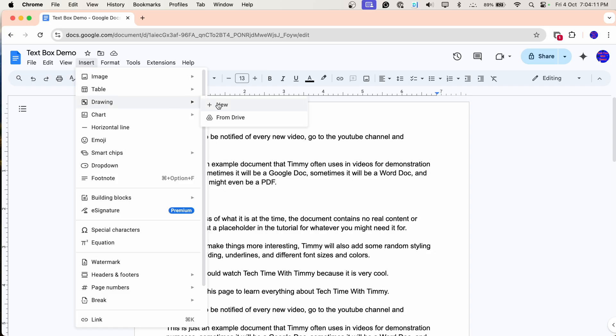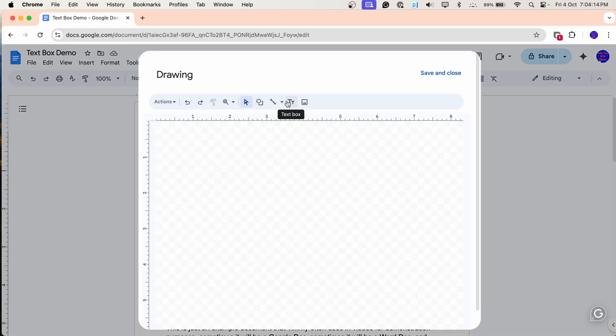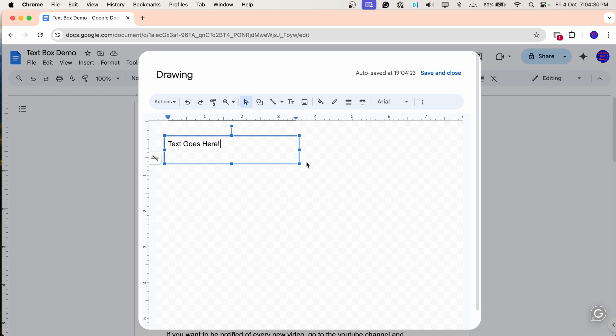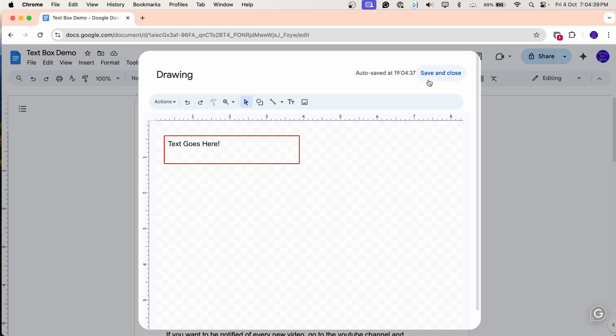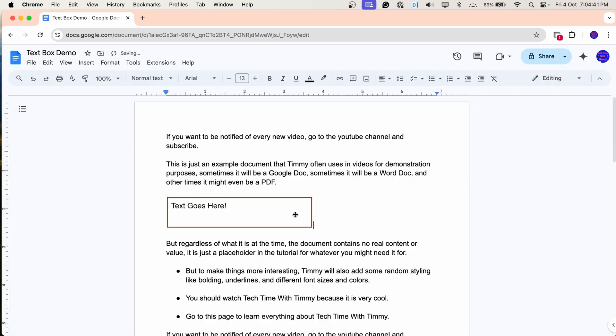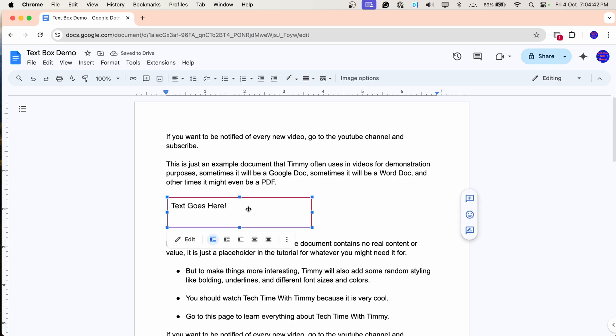So hopefully you found this workaround method helpful to insert a text box into your Google Doc. There are a few other videos out there that show you a different workaround method where you insert your text box as a drawing. But then it ends up being more like a picture of a text box in the Google Doc instead of an actual text box. So Timmy thinks this method works a lot better because you basically have a real text box now.